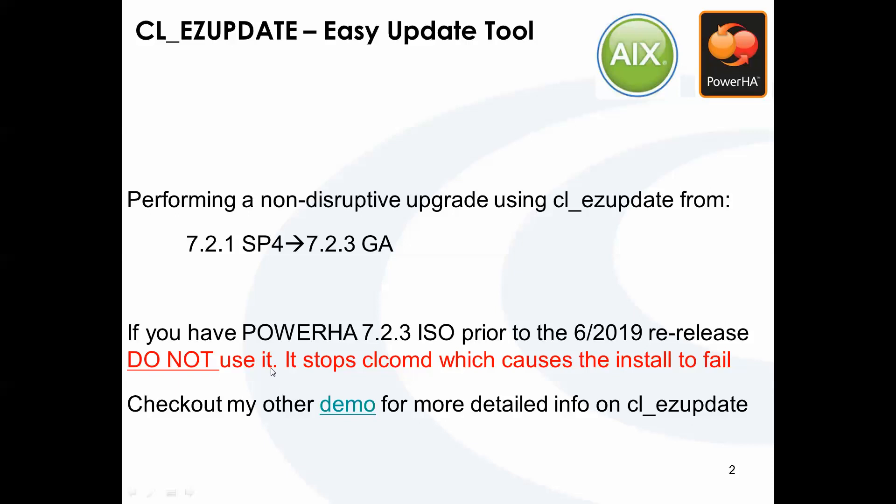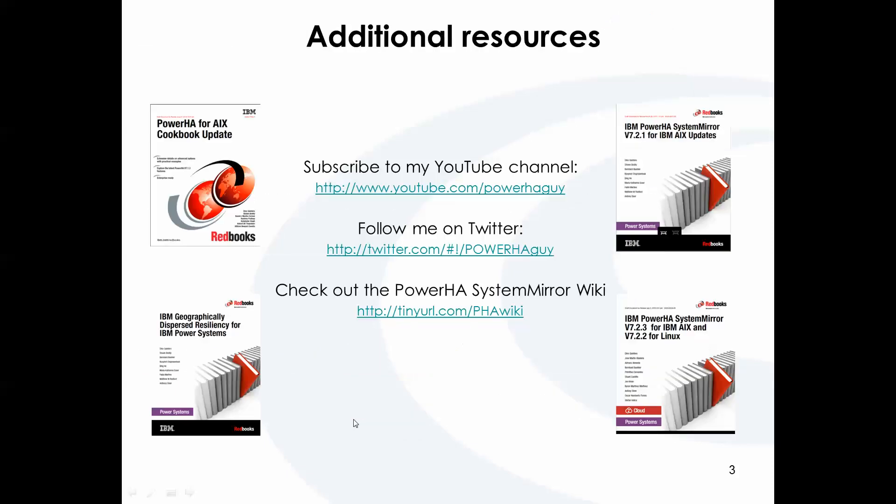So now they have re-released the install image, and it works. I do have details on the CLEZ update tool itself in another demo. But I'm going to show some additional resources. There's always a bunch of redbooks on PowerHA. Use the system mirror wiki for most information, documentation, redbooks, white papers, and of course, these demos.